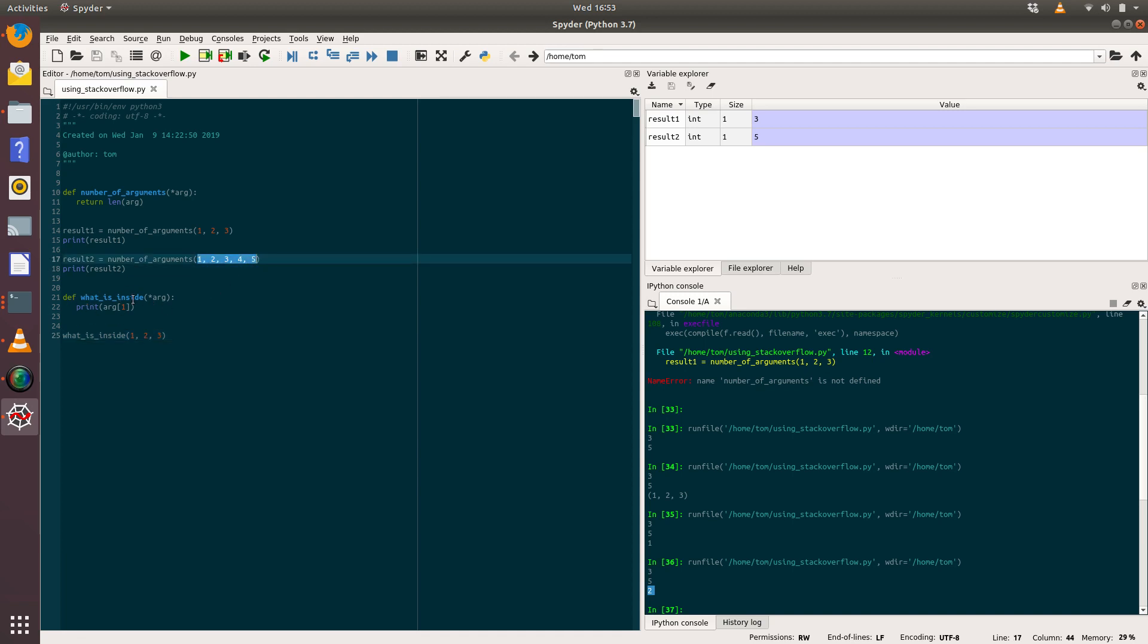So that's what's happening. We're passing in the values, and they're being converted into a tuple, and that's being passed to the number_of_arguments and the what_is_inside function. And then we can access the information within that tuple and do different things to it. And that's exactly what the maximum function is doing. It basically is passed in a tuple of numbers and it iterates through those numbers and finds the maximum value and then returns that. And because it's a tuple, that can be of variable length.